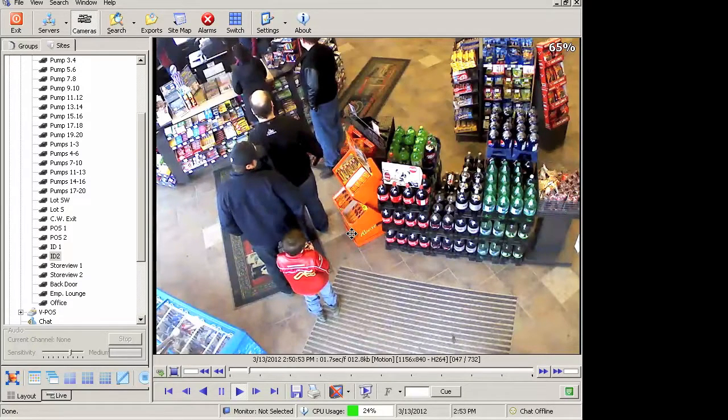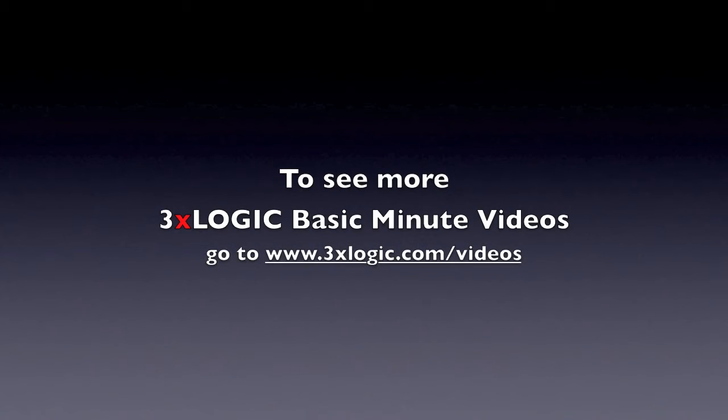That's essentially it as far as recompression goes. We'll see you next time.